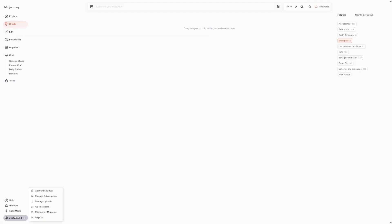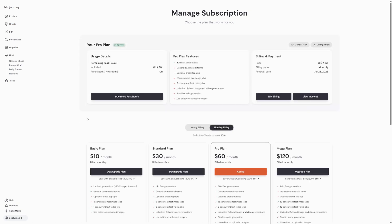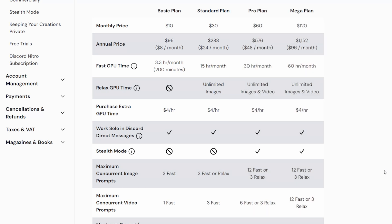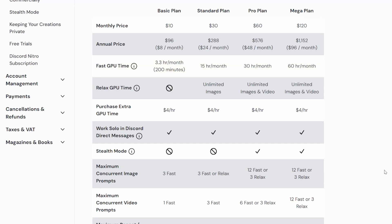Now before we start animating, there are a few important things to keep in mind. All plan tiers can generate videos in fast mode. However, if you want to use relax mode for video generation, you'll need a pro or mega plan. Don't worry, they won't lock you into a plan straight away. But if you don't want to get a paid membership plan, there are a few things to consider. Some plans have added benefits that the lowest plan doesn't have. All have fast hours included. The higher the plan, the more fast hours you get.